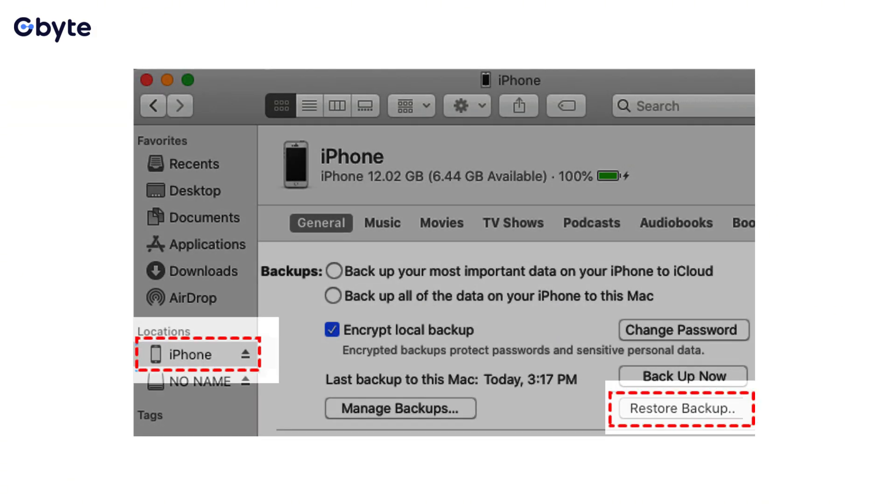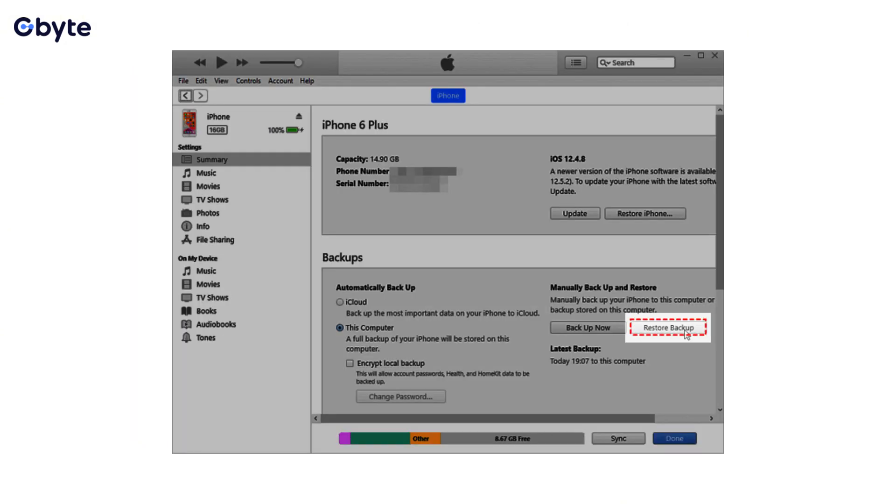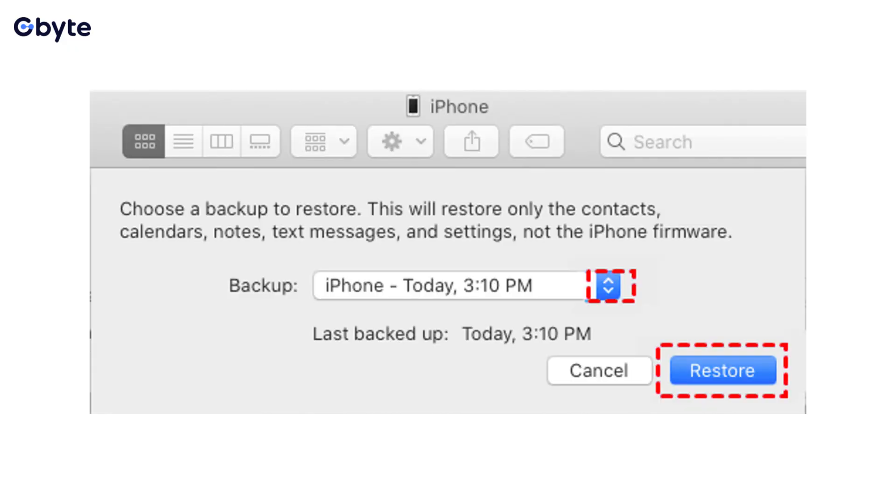Step 2, open iTunes or Finder and select your device when it appears. Step 3, in the Summary or General tab, click Restore Backup. Step 4, choose the most relevant backup from the dropdown list and click Restore.